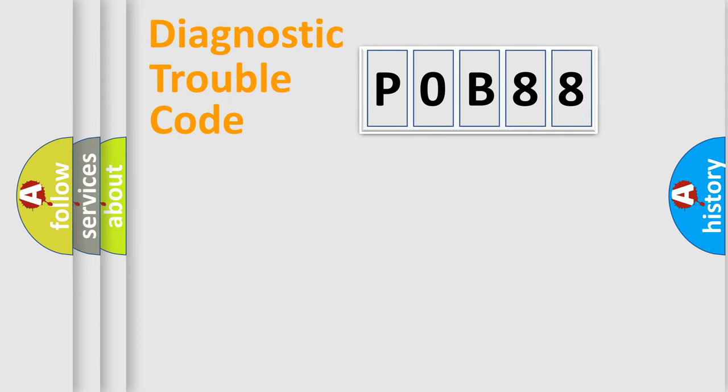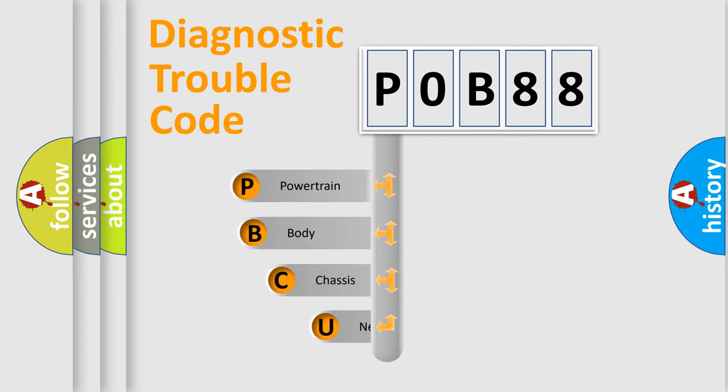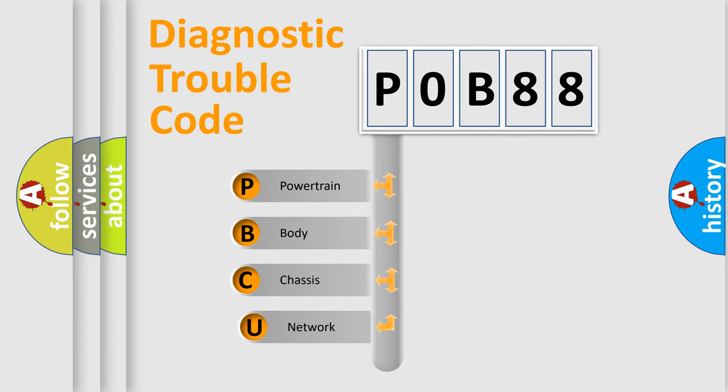First, let's look at the history of diagnostic fault code composition according to the OBD2 protocol, which is unified for all automakers since 2000.